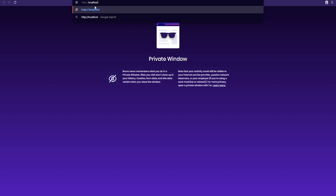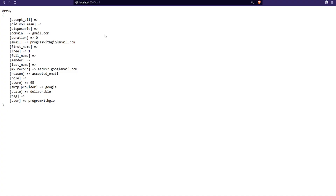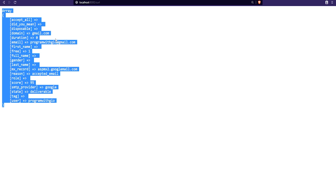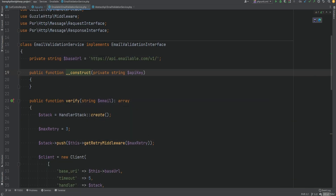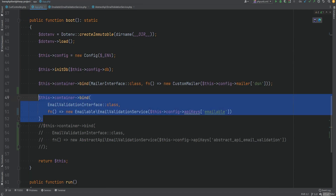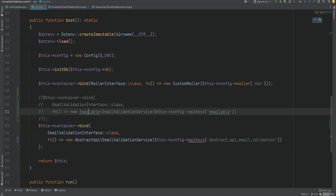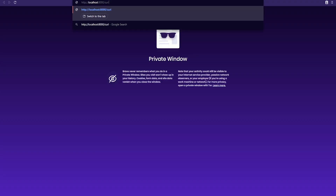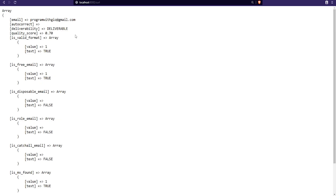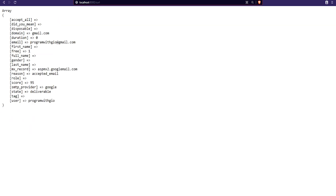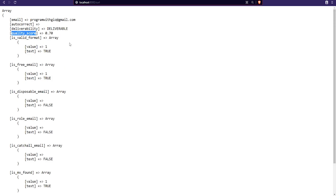Let's open both classes and the browser. Visiting http://localhost:8000/curl, this is the response we get from the emailable verify method. Now let's comment out emailable and uncomment abstract API, and open the same page in another tab so we can see the difference between the responses. As you can see, while the responses may look somewhat similar in values, the structure is different. For example, one field is called 'deliverability' versus 'state', and 'score' versus 'quality_score'.